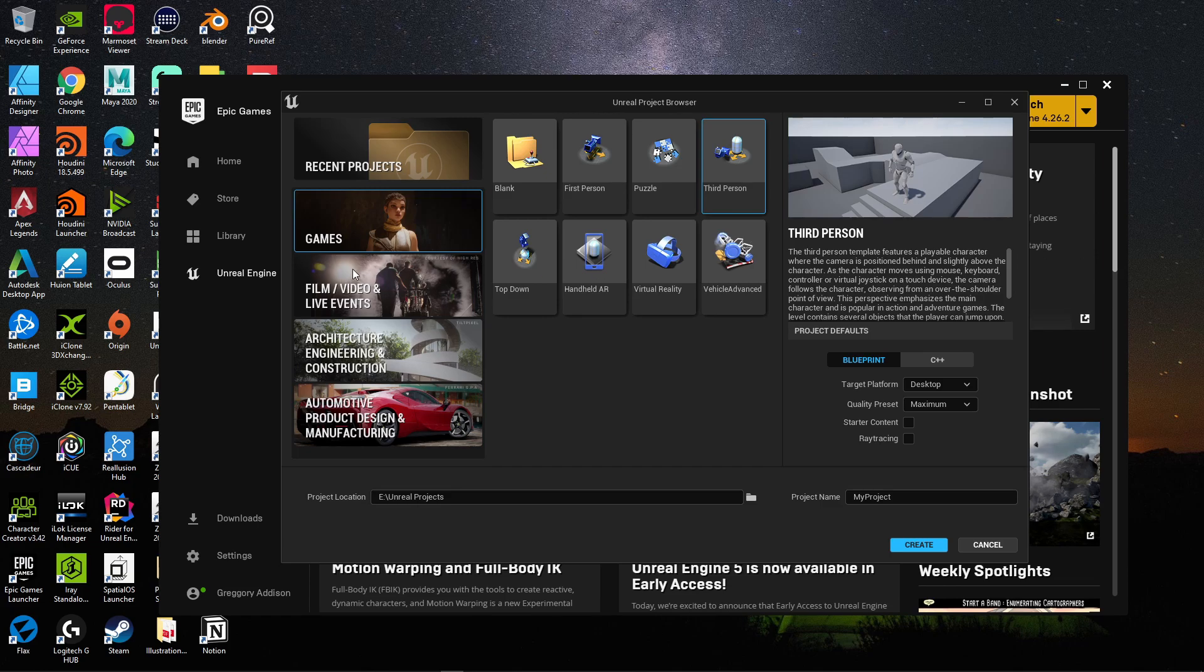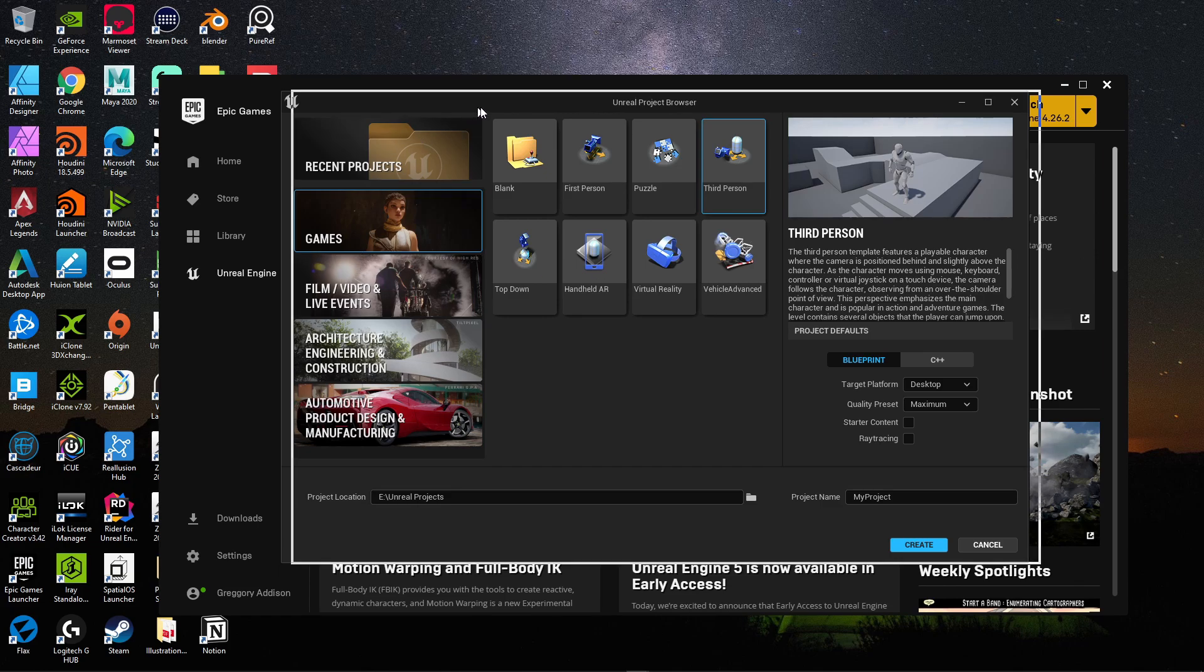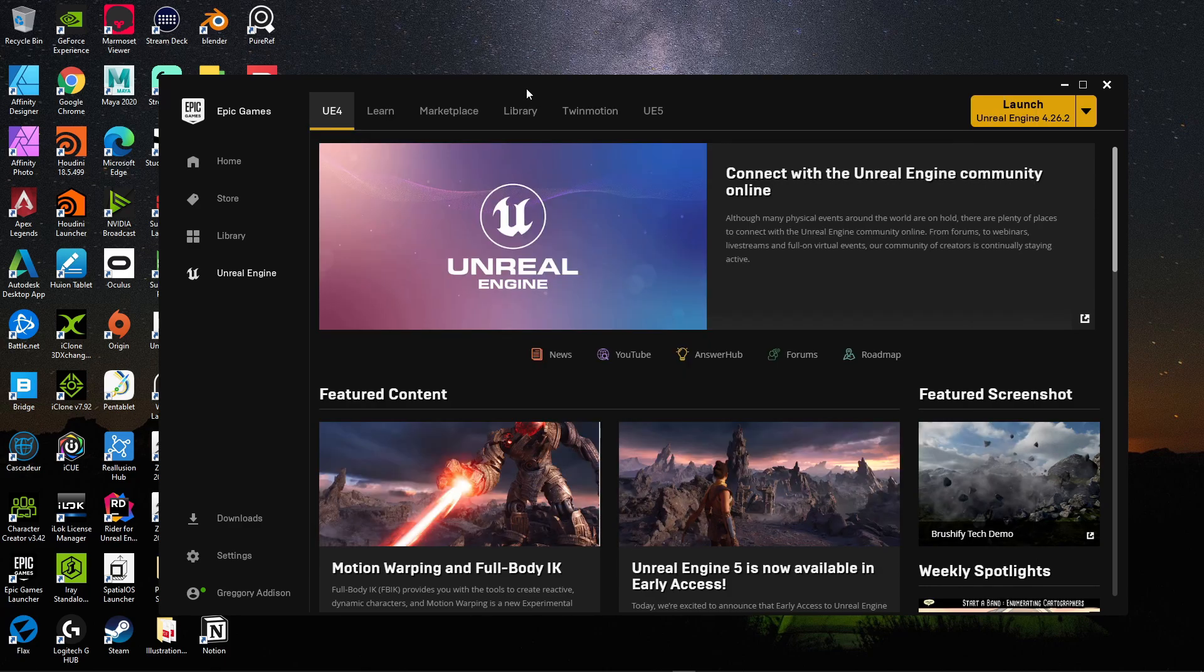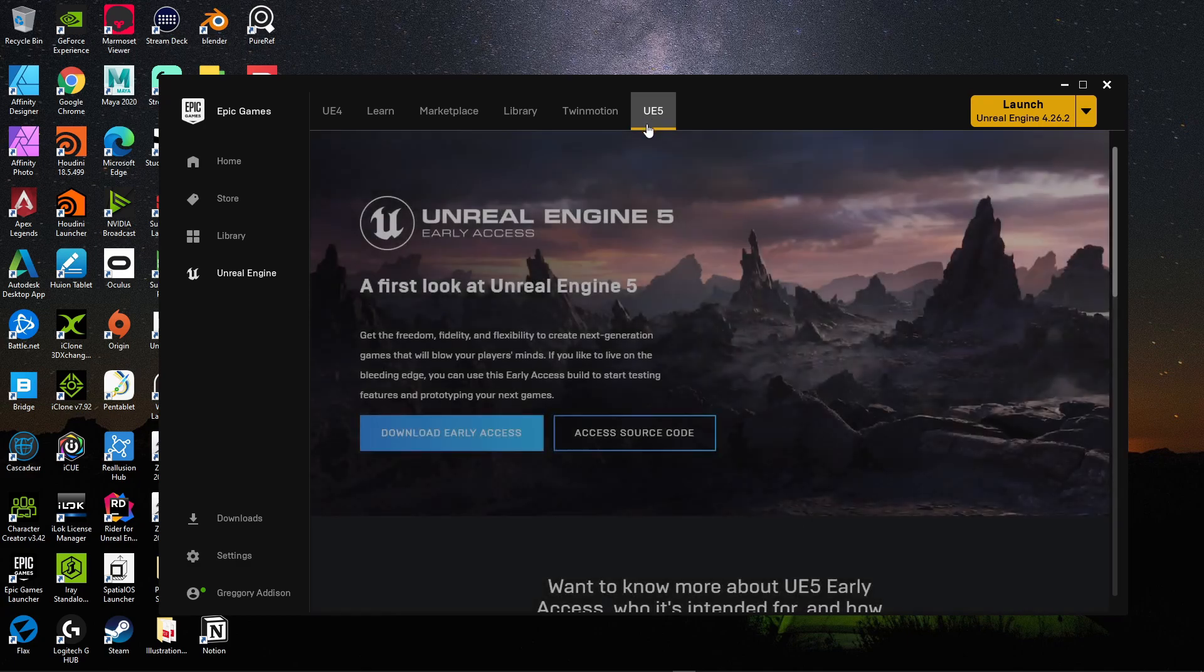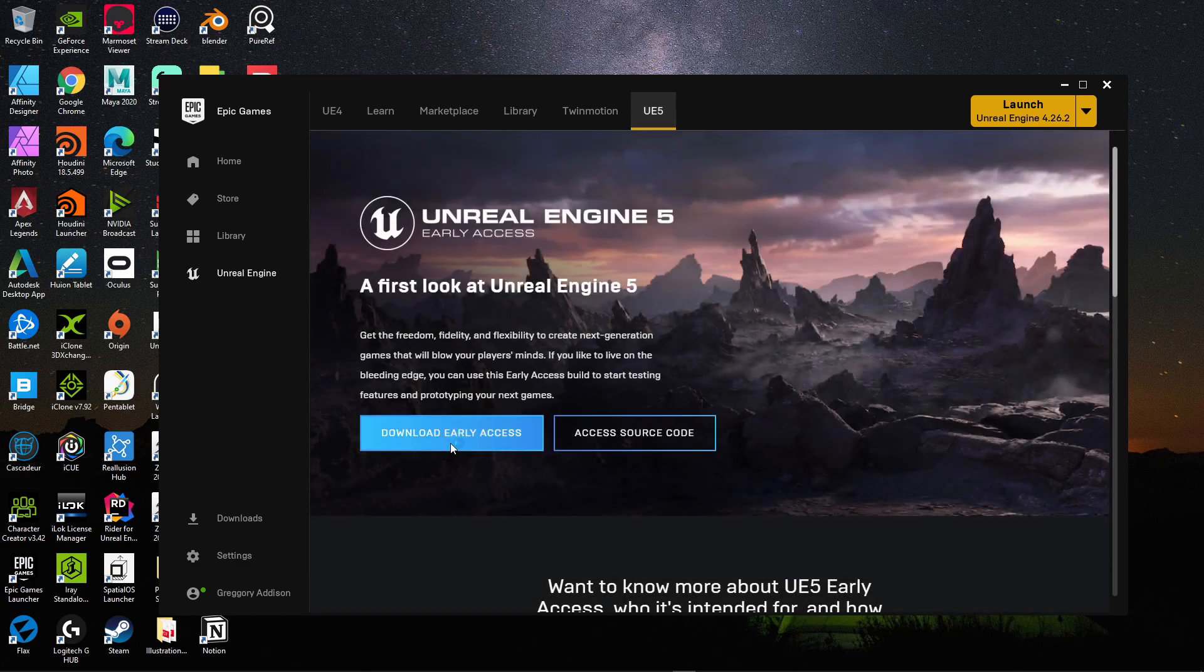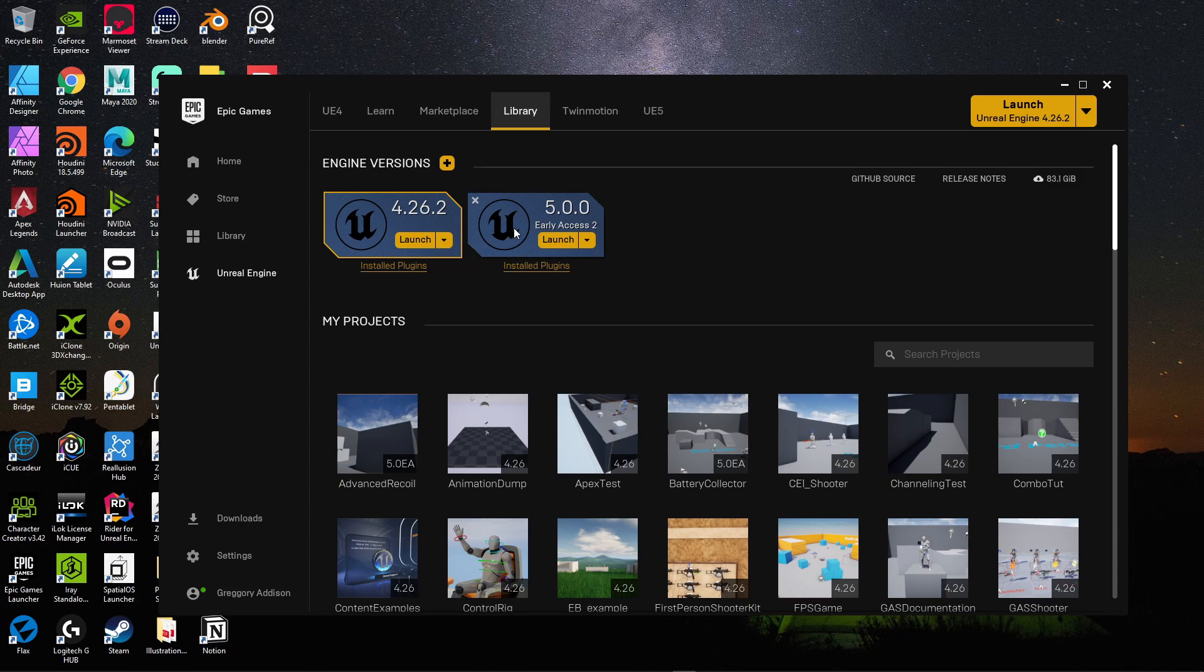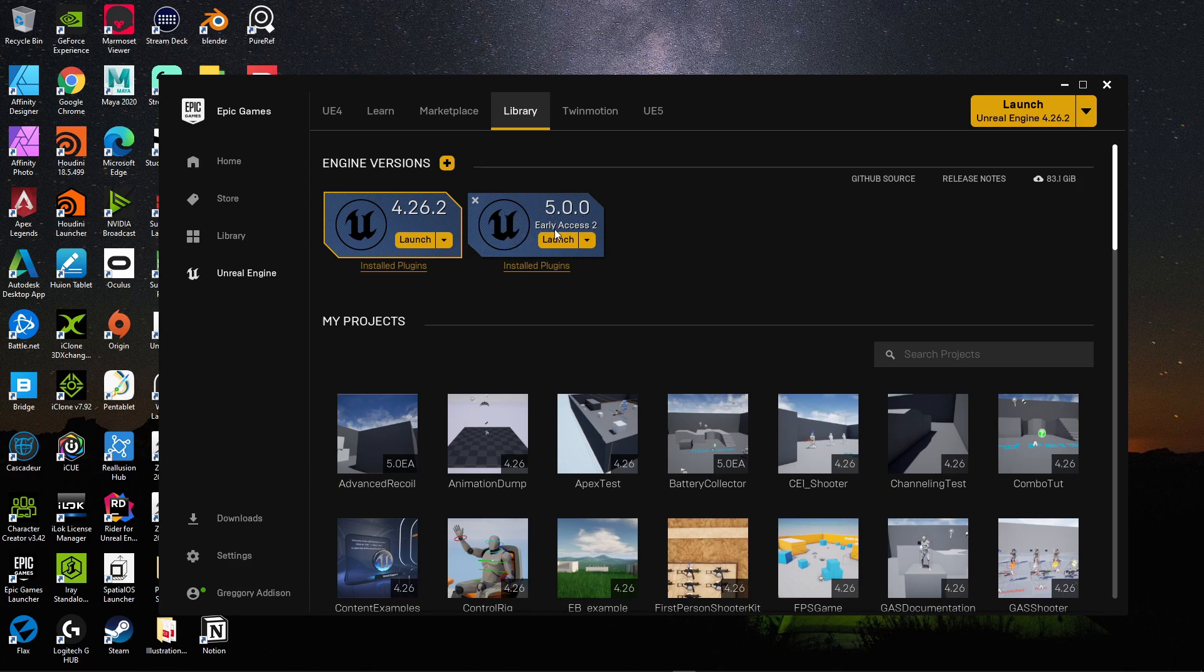You want to go to your Unreal Engine 5 browser. If you don't have Unreal Engine 5 already installed, you need to go to Epic Games Launcher, go to this UE5 tab and download the early access. This will start building and downloading this file. This might be out of early access by the time you watch this video. The process might change a little bit, but downloading and installing Unreal Engine 5 shouldn't be that difficult.